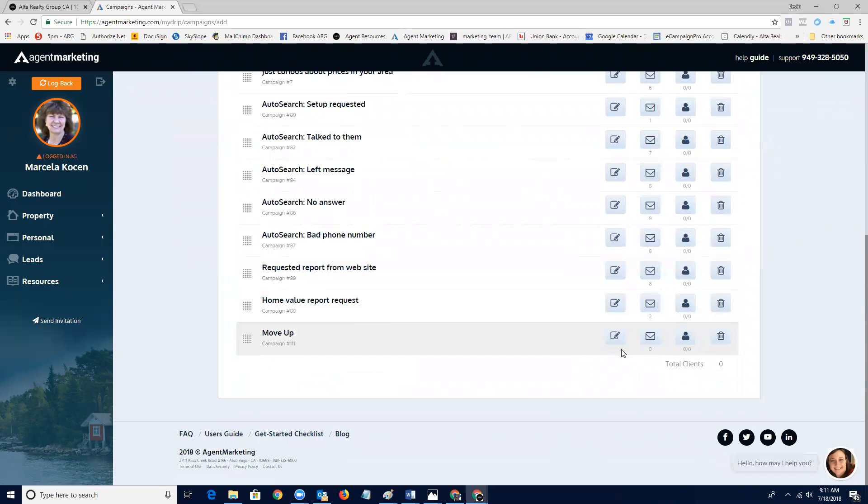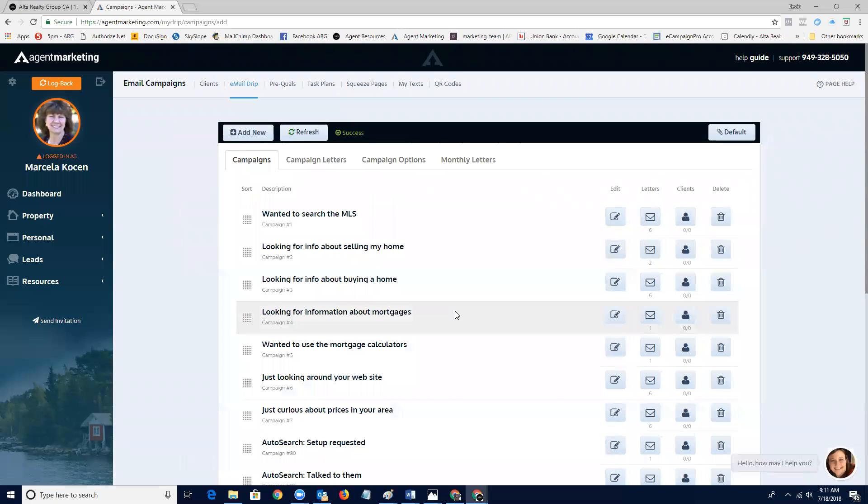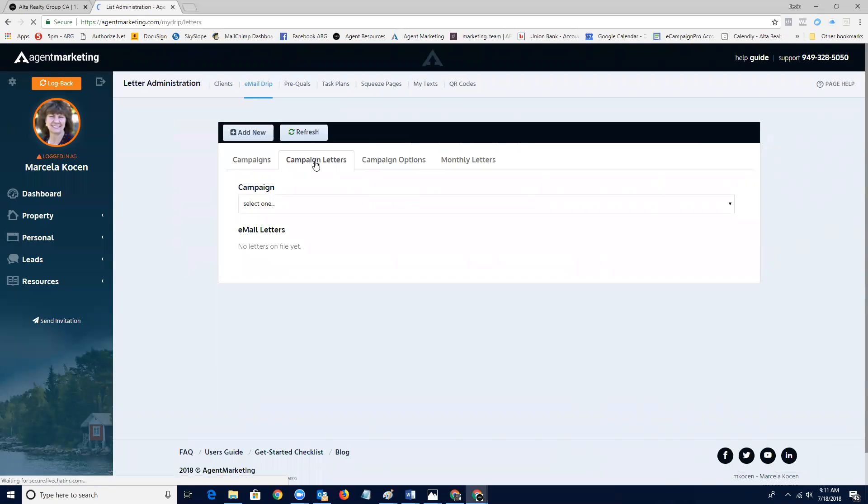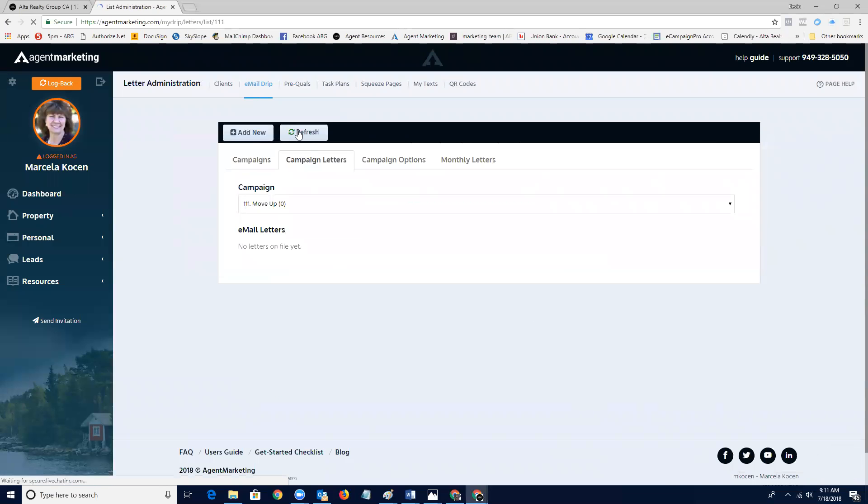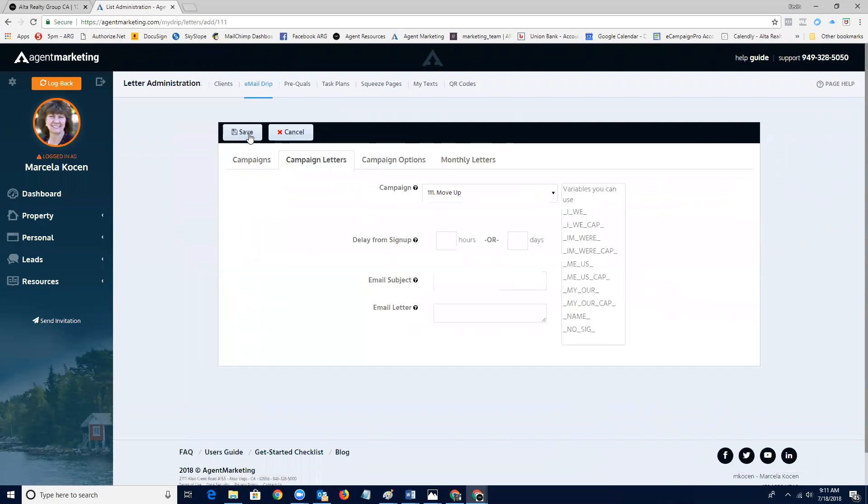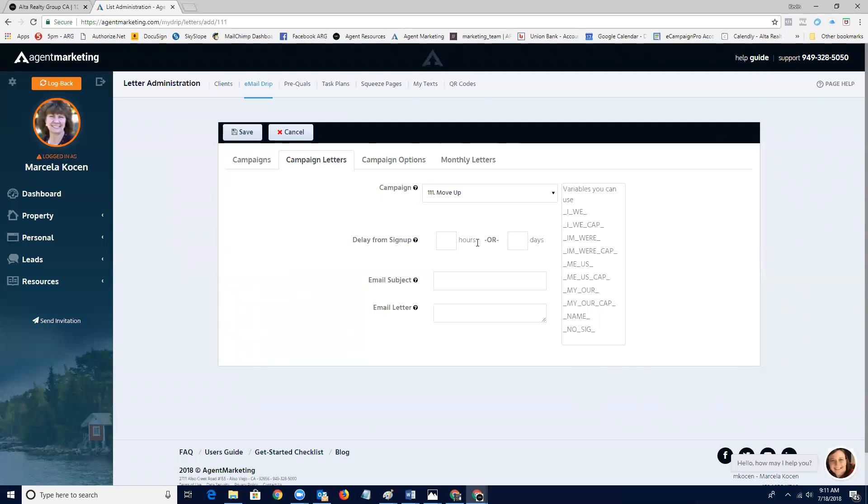So we want to add an actual letter. We just go into the letters. We select that campaign. That's our move up campaign. And now we add a letter. And when do we want that to go out from signup? We can have that go out a couple of days after somebody signs up to receive information from us. Super easy.